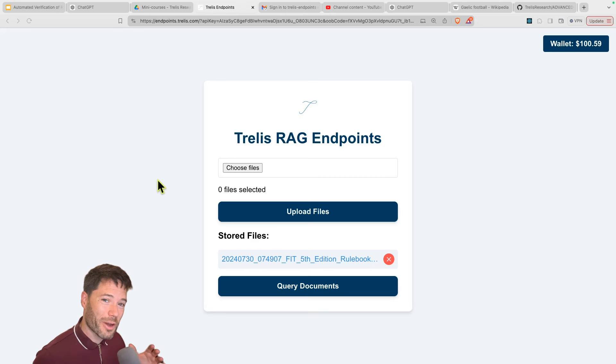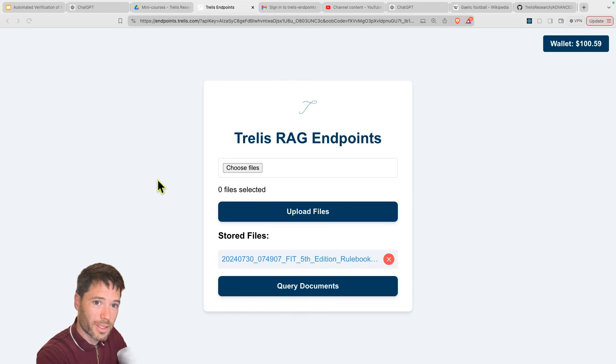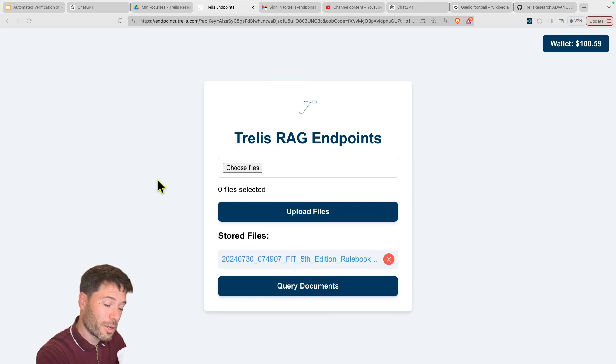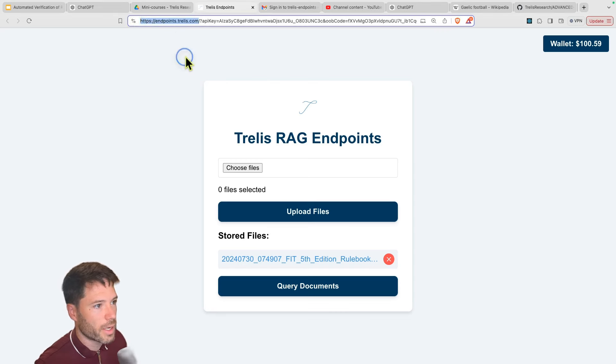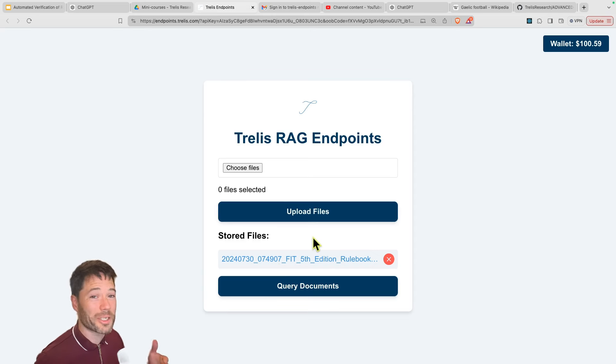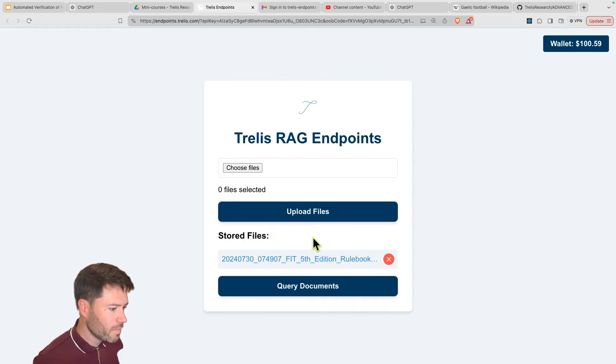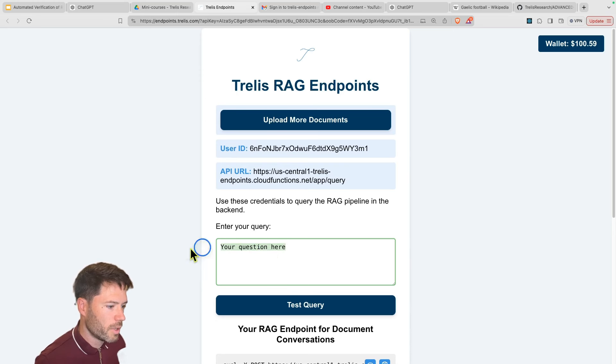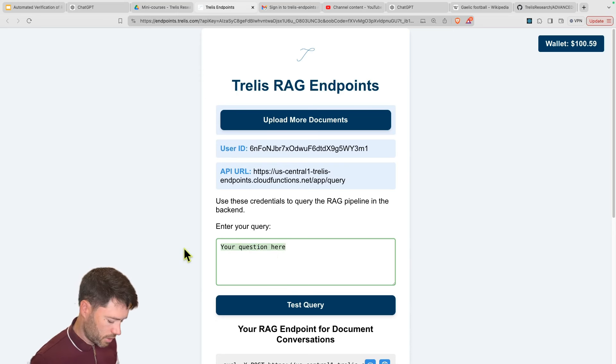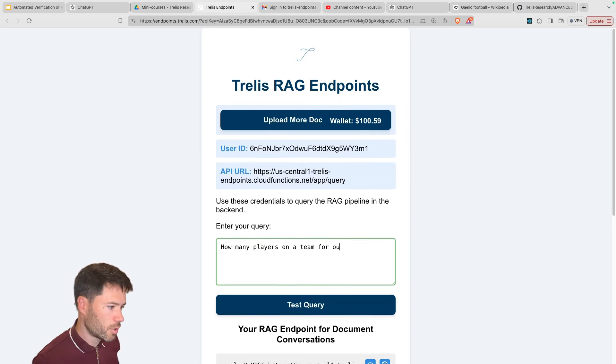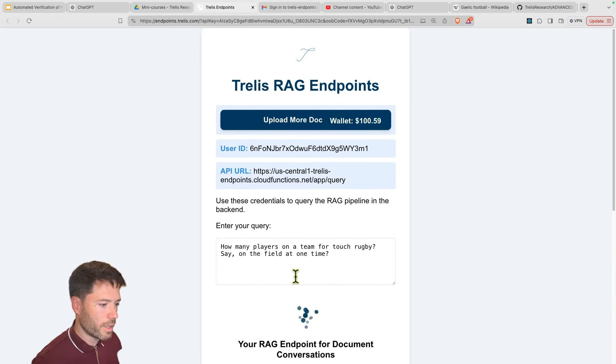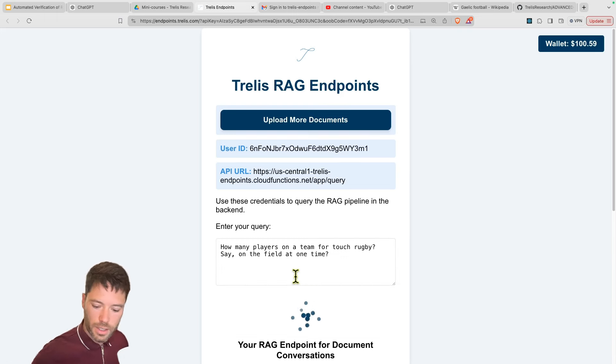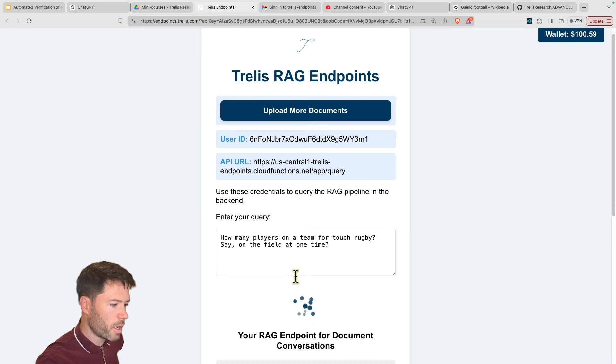You can check out the internships program over at trellis.com if you're interested. And I've logged into endpoints.trellis.com. The app is still in alpha. And the idea is you can upload some files. So here, as you might expect, I uploaded the touch rugby international rules. And you can upload multiple files here, and then start to query those documents. So for example, I'm going to ask how many players on a team for touch rugby, say on the field at one time, and then I can run test.